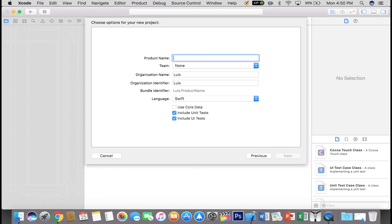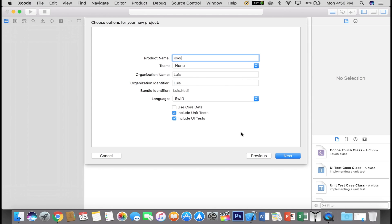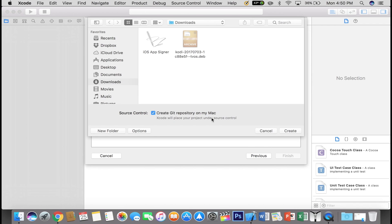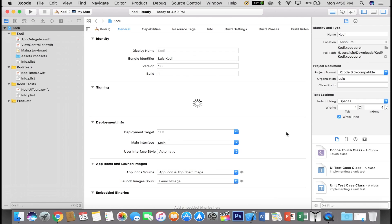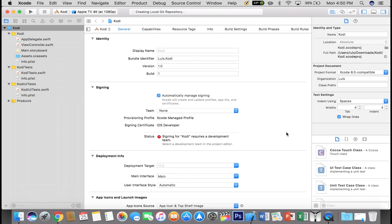You want to type a product name such as Kodi. And we're going to leave team none for now. You will see why later. And we're going to leave everything else default. Make sure Create Git Repository is checked and click Create. I usually save everything to the download folder for easy finding.